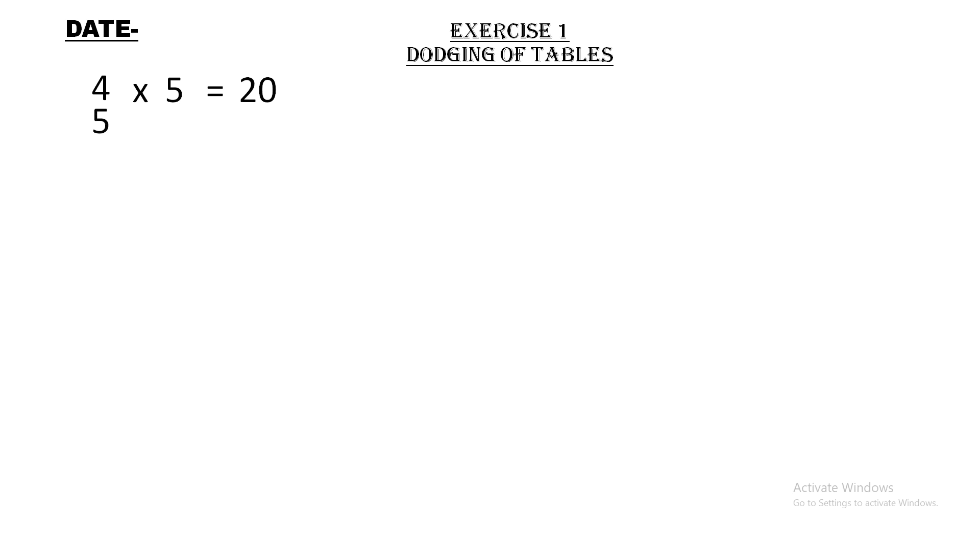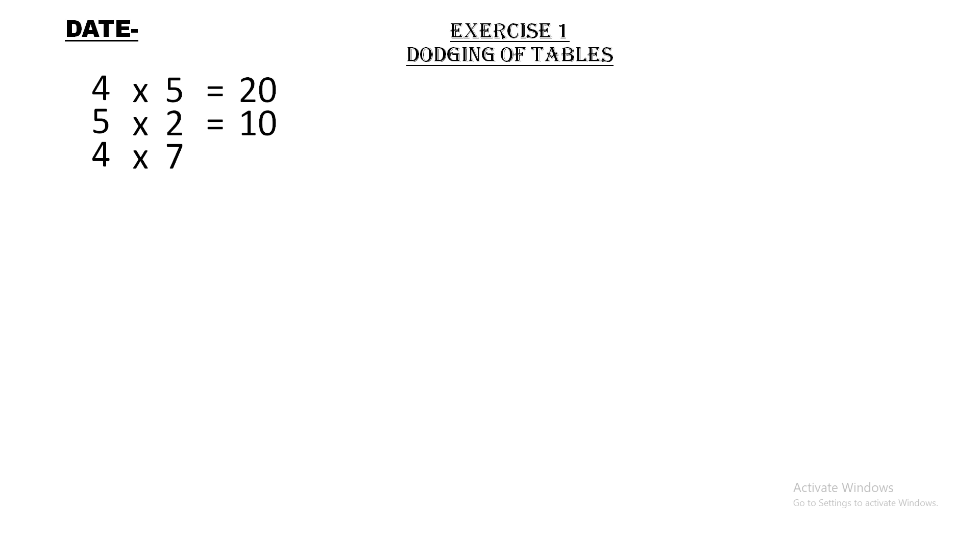5 × 2 = 10. Five twos are ten. 4 × 7 = 28. Four sevens are twenty eight.